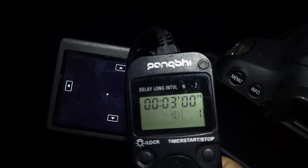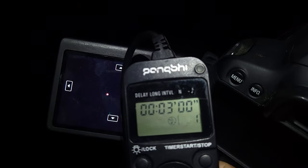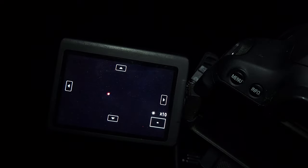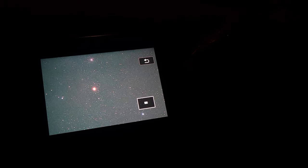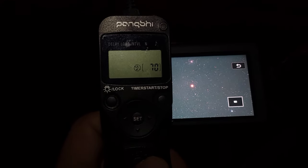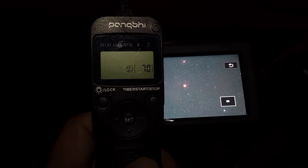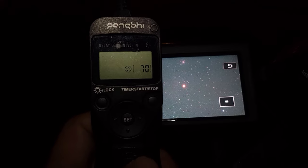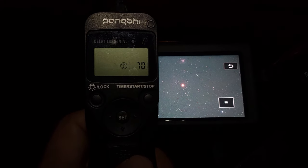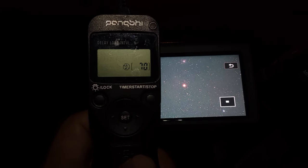I'm going to set my intervalometer to take a three-minute test shot. Here's the three-minute test shot — let's zoom in and make sure there are no star trails. It's looking good to me. I'm going to set my intervalometer to take 70 photos back to back to back, and then I'm just going to go inside and relax for a while.